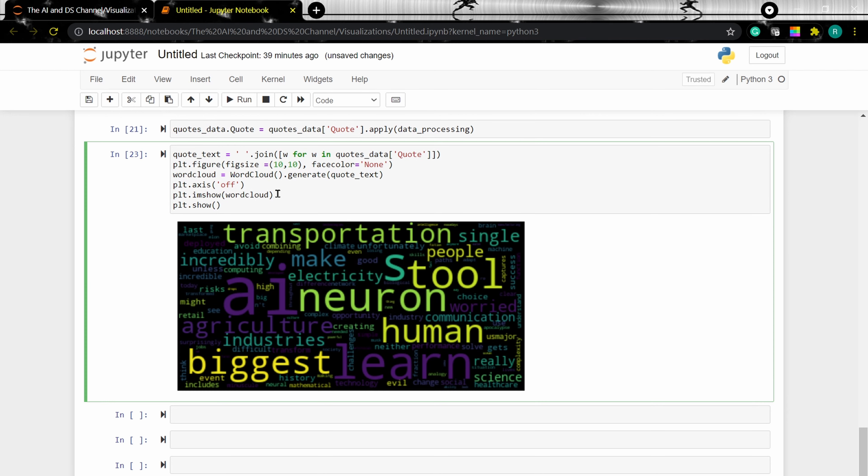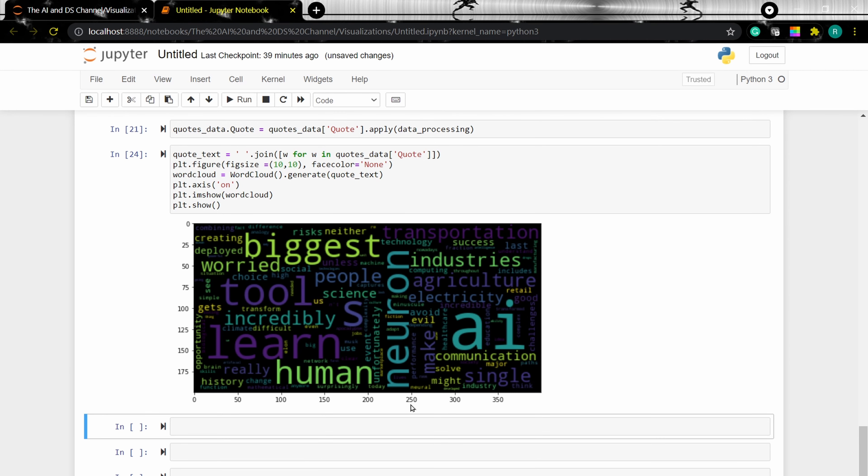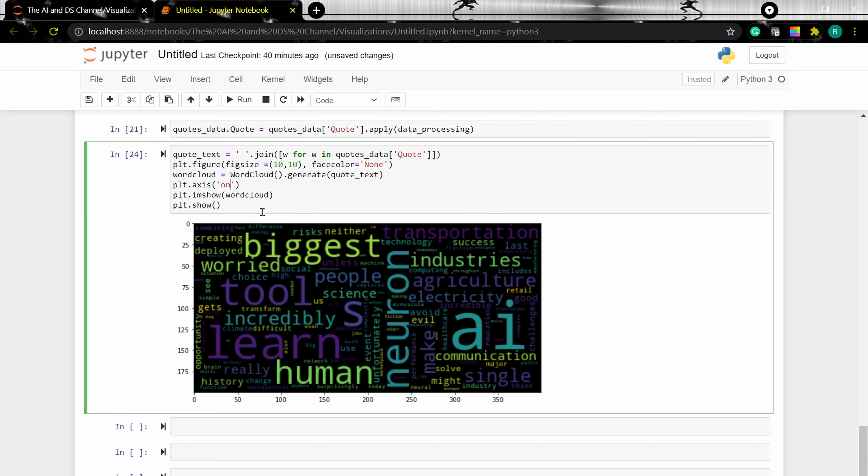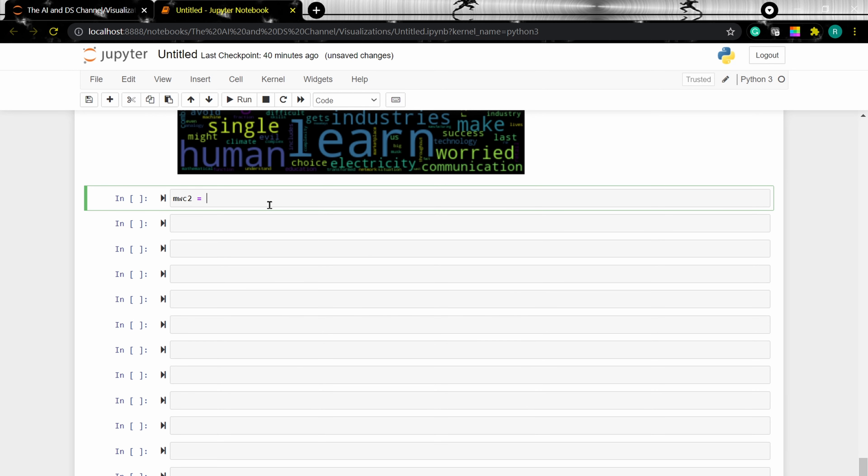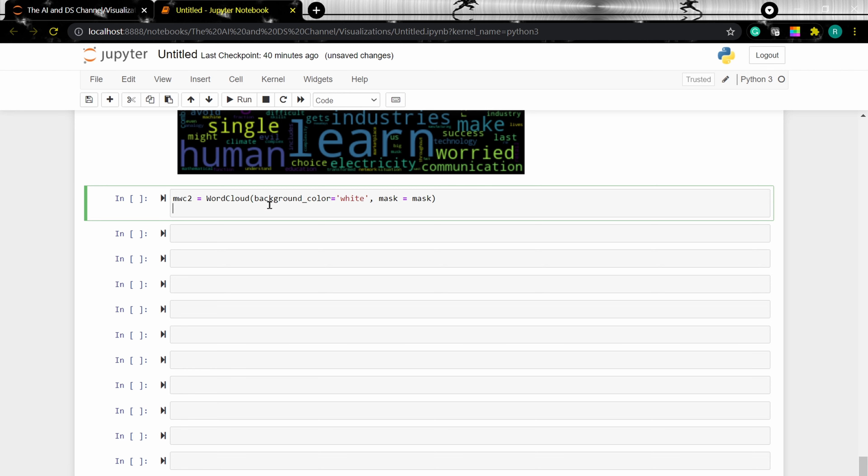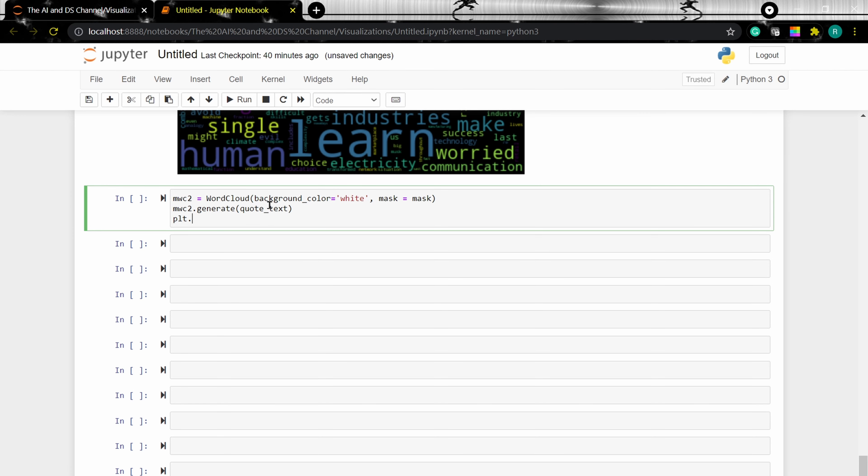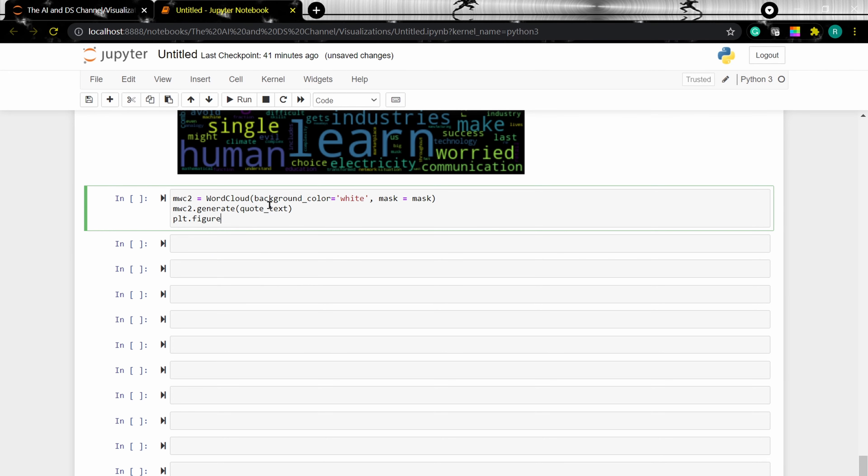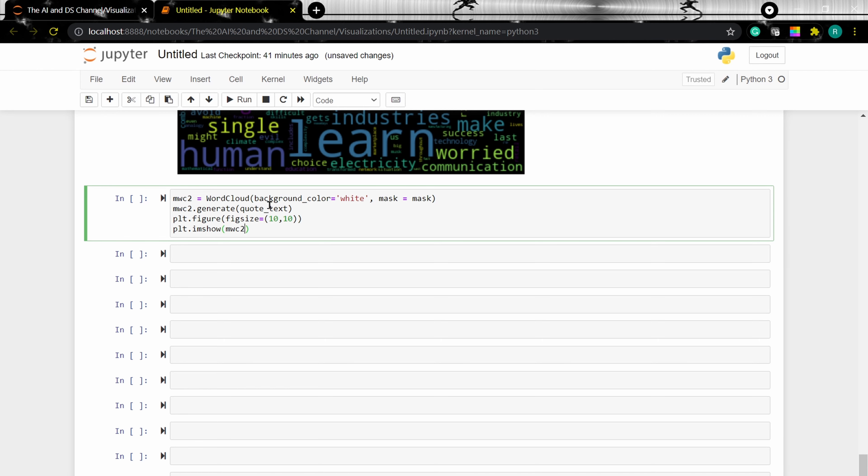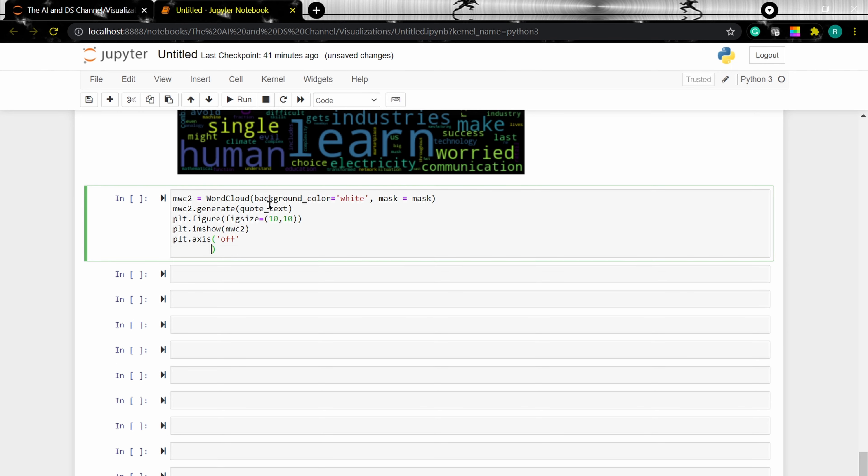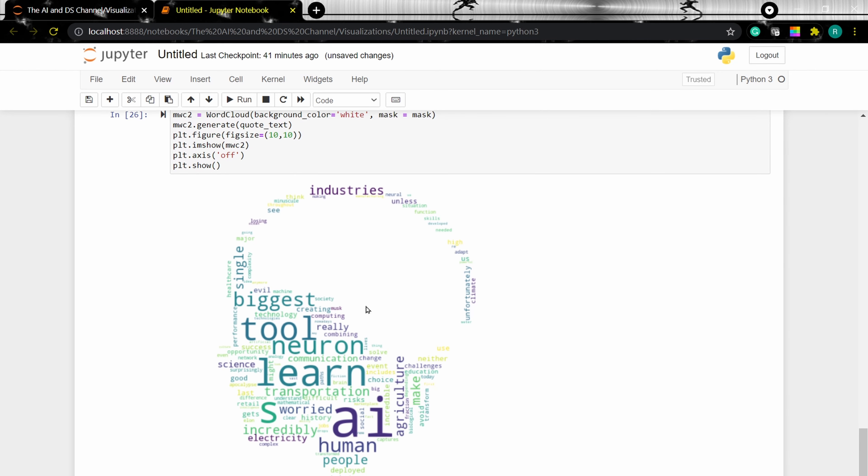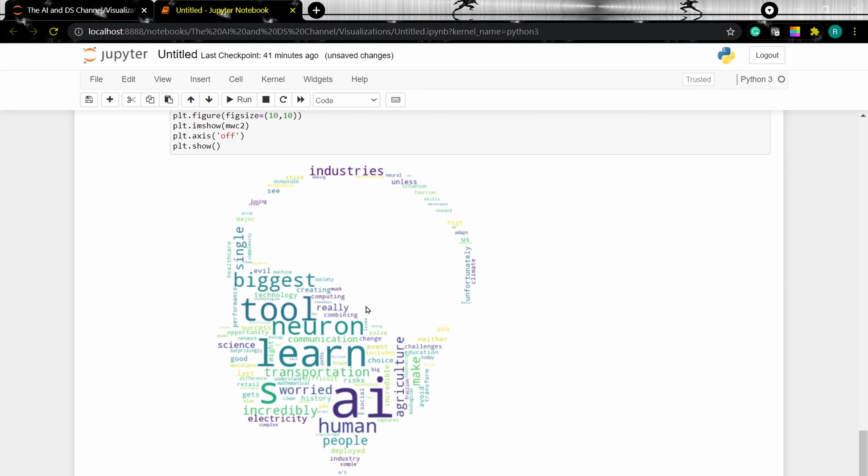Now let's see the word cloud. Now if we make the axis on, you can see the axis being also plotted along the word cloud. Now similarly, let's apply a mask to this. Mask word cloud, background color is white, mask as mask. Let's set the figure size. Mask word cloud, turning the axis off. As we can see, we have the word cloud with the mask in a white background.